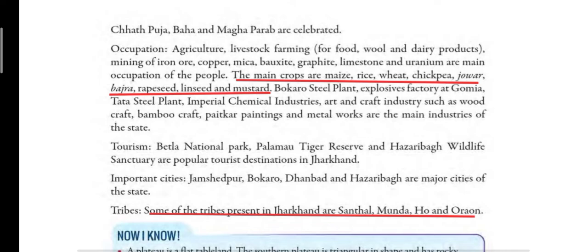Some of the tribes present in Jharkhand are Sandhal, Munda, Ho, and Urao. These are the tribes living here in Jharkhand.